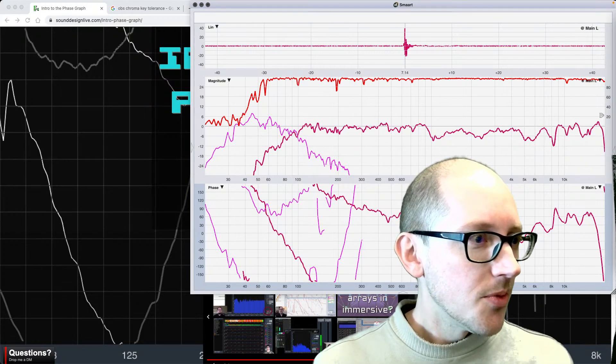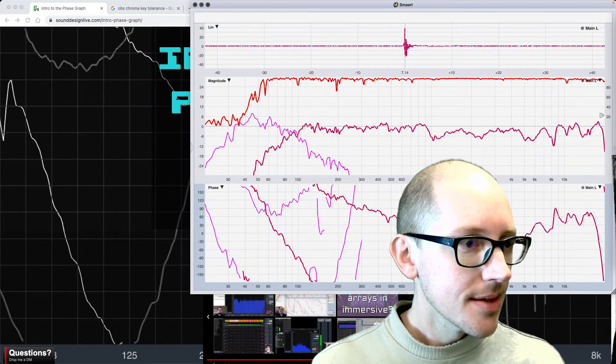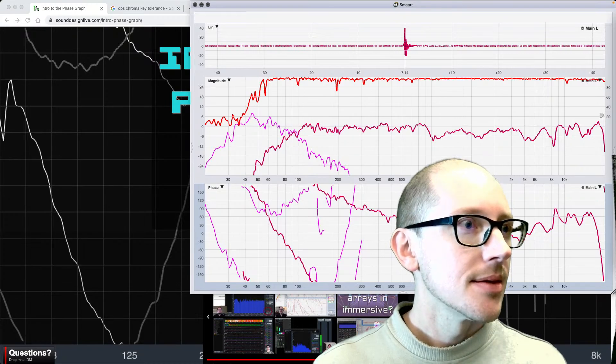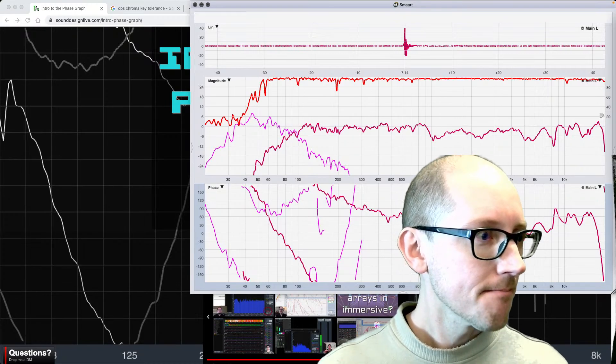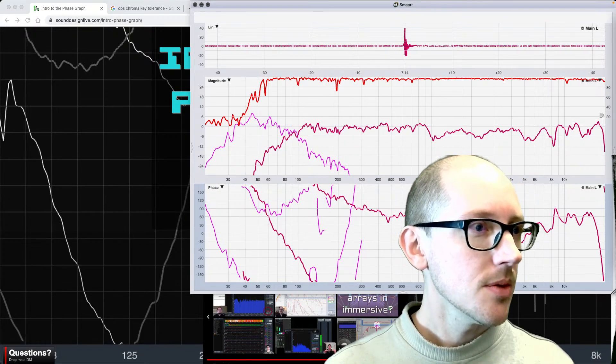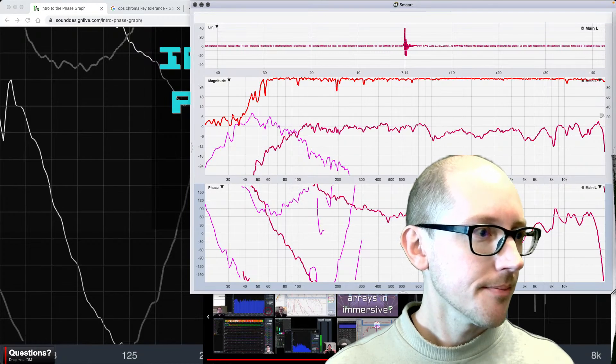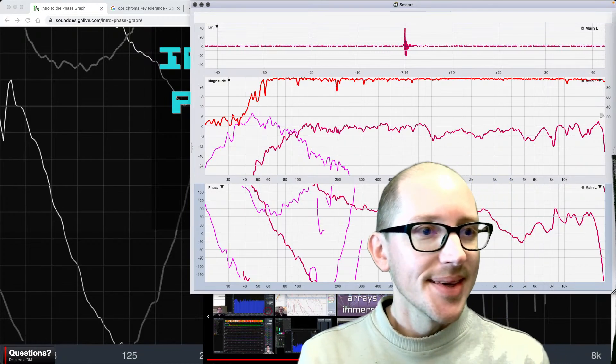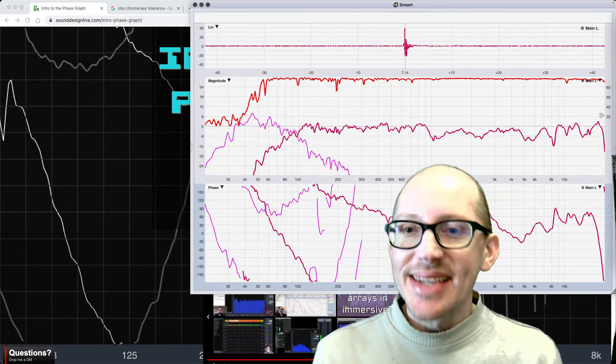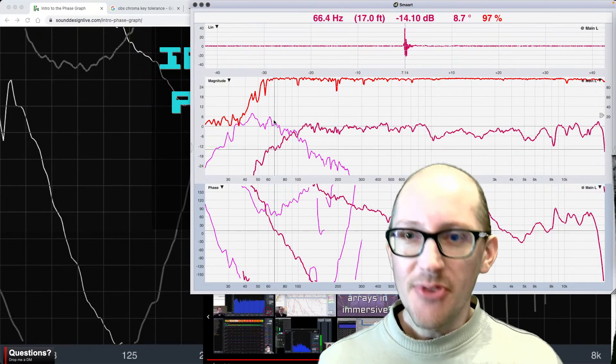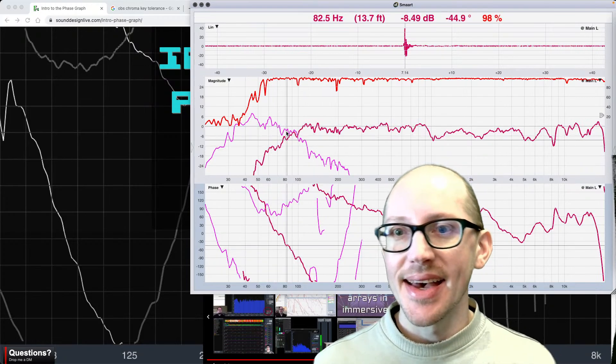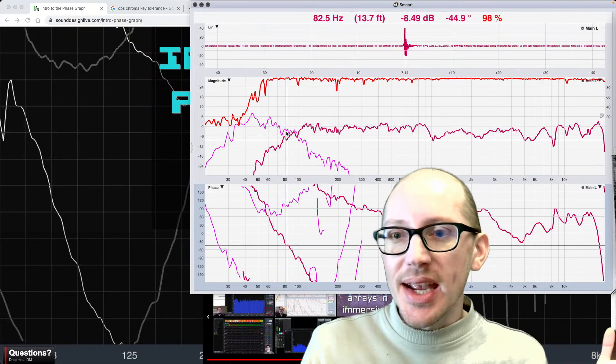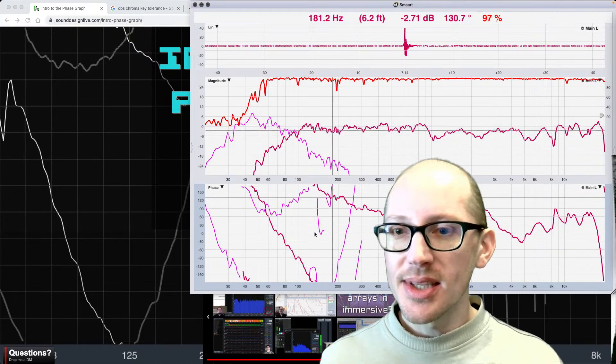Okay, hopefully this is streaming out. Seems like it should be, studio mode. All right, so what is the phase graph, why should we care about it, what do all of these squiggly lines mean?